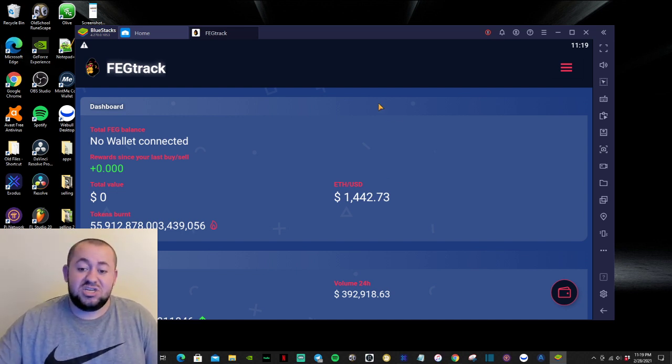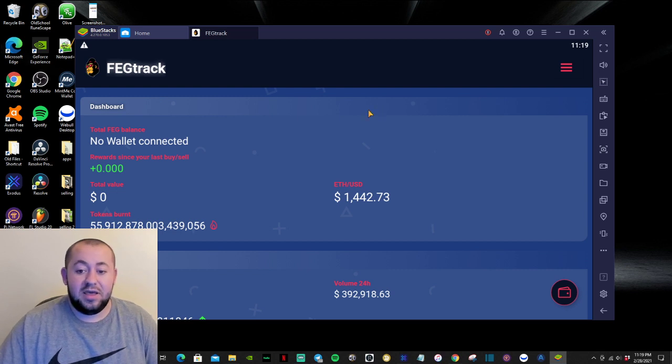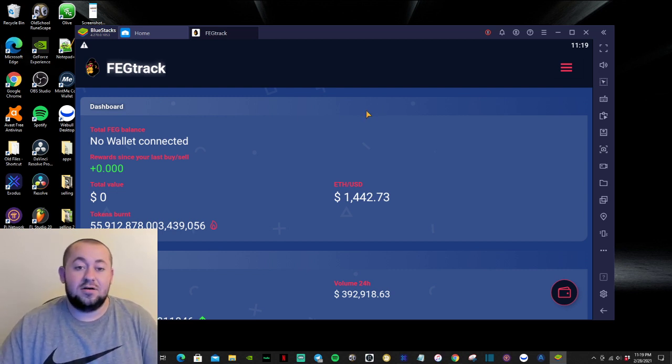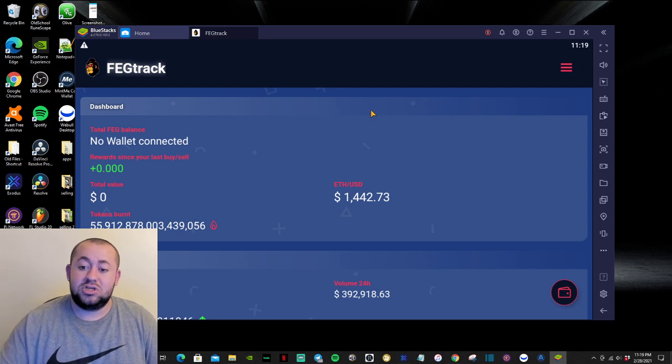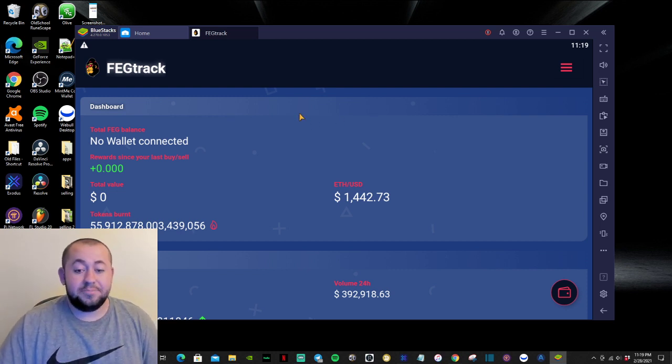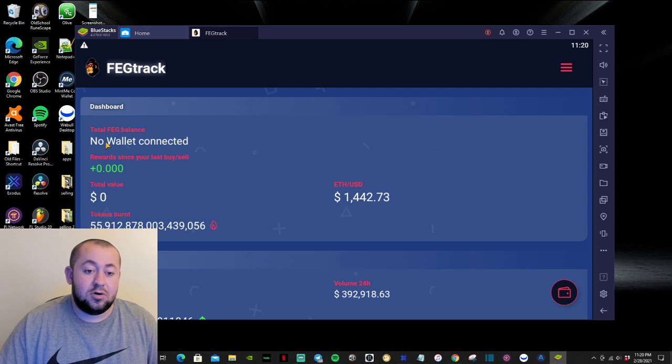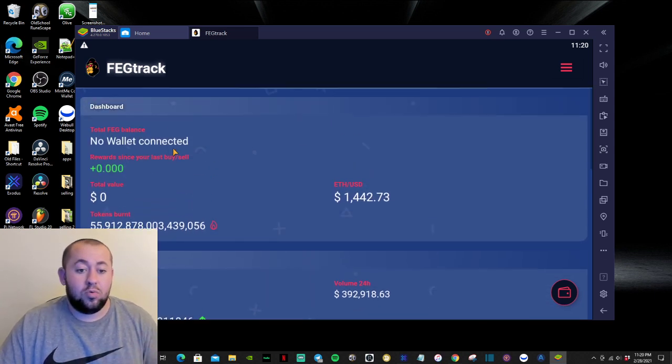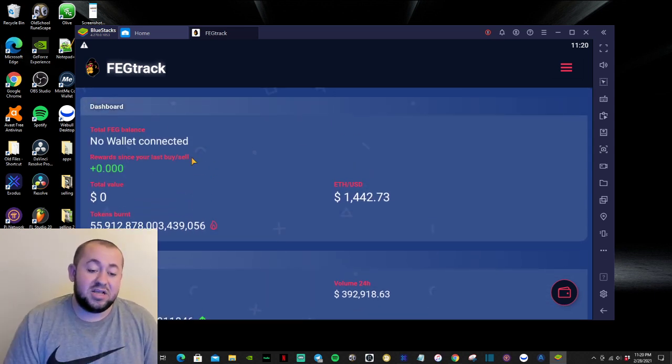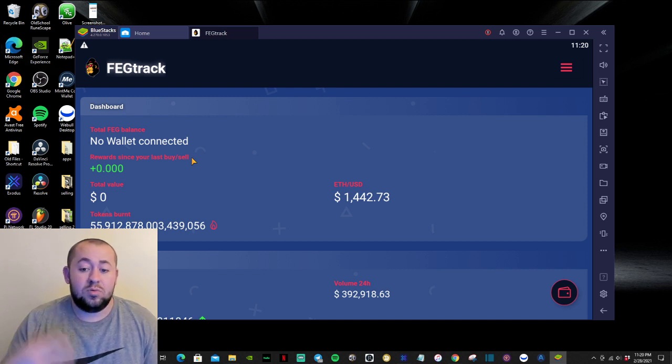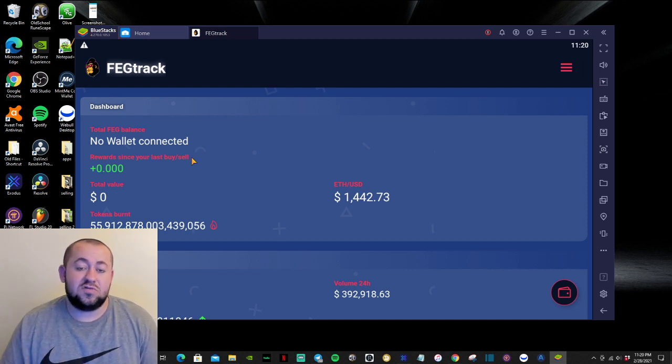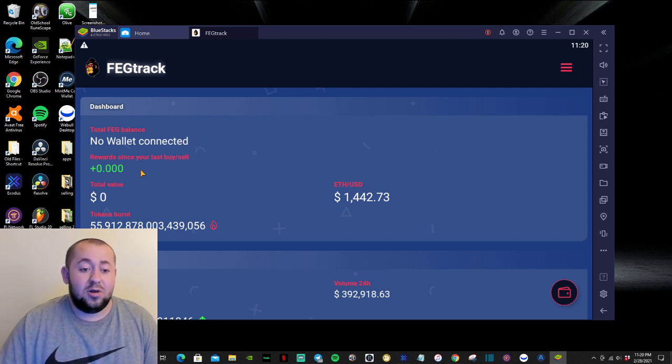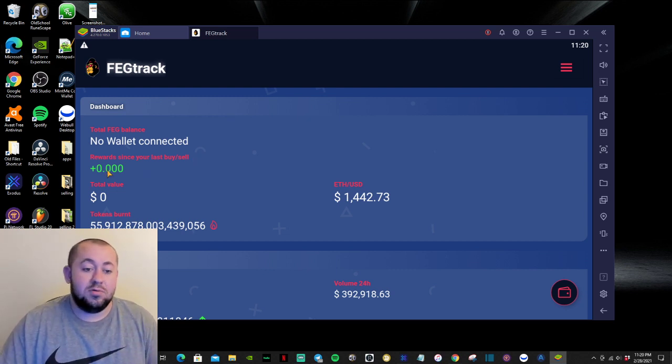So let's just take a quick look of the app. And pretty much right here is the dashboard of the app. So once you connect your wallet to it, then you will be able to see your token balance, your rewards. So once you connect your wallet, your rewards will need to take up to 24 hours to update. And once it updates, you will be able to see it.